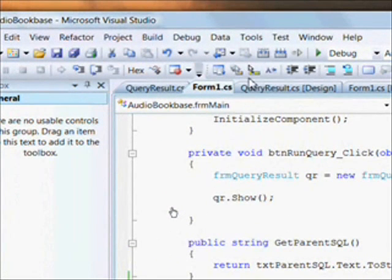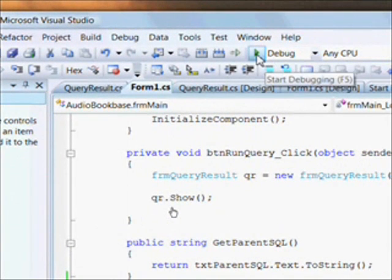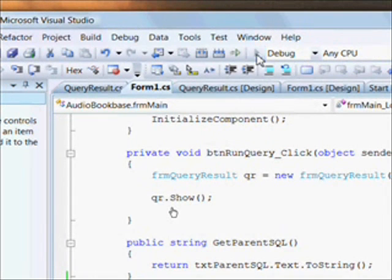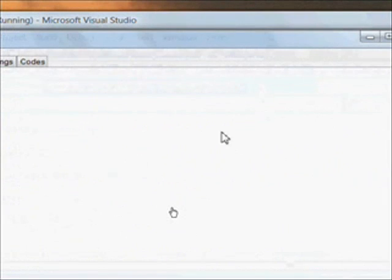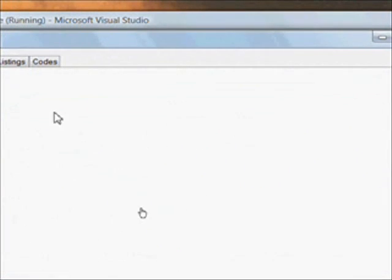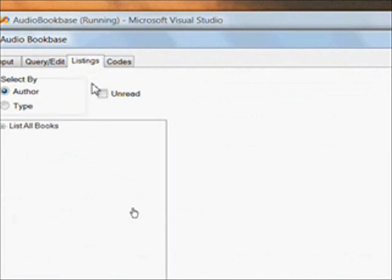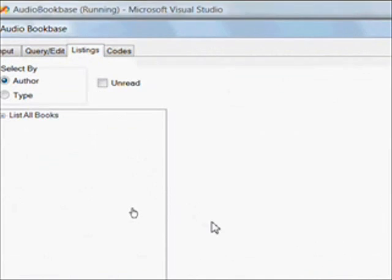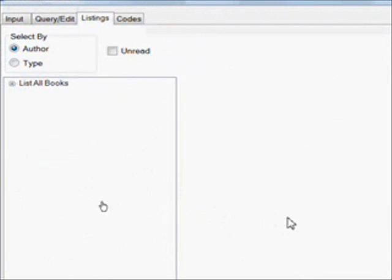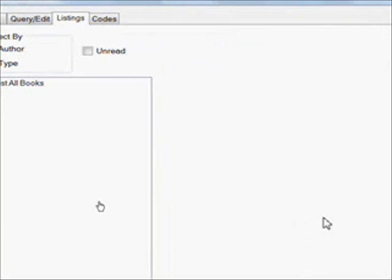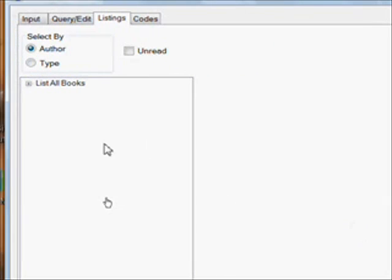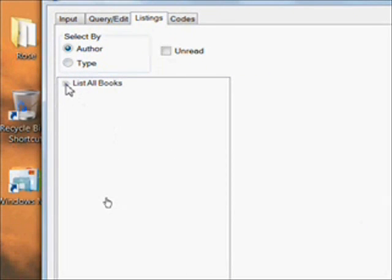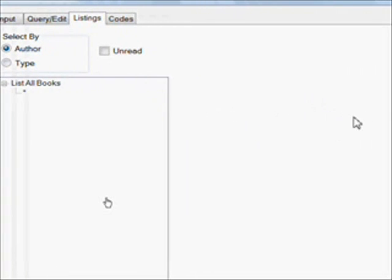So let's save and compile and run this program. And you'll notice initially we're in the input tab page and there's nothing there. But if we click on listing, we see the controls we put in. And the tree view has the list all books. And if we click on it, right now all we'll get is the dummy node. So we need to add the code to populate the subtree based on ADO dot net objects, basically the ADO dot net objects we discussed in Alexa 4.